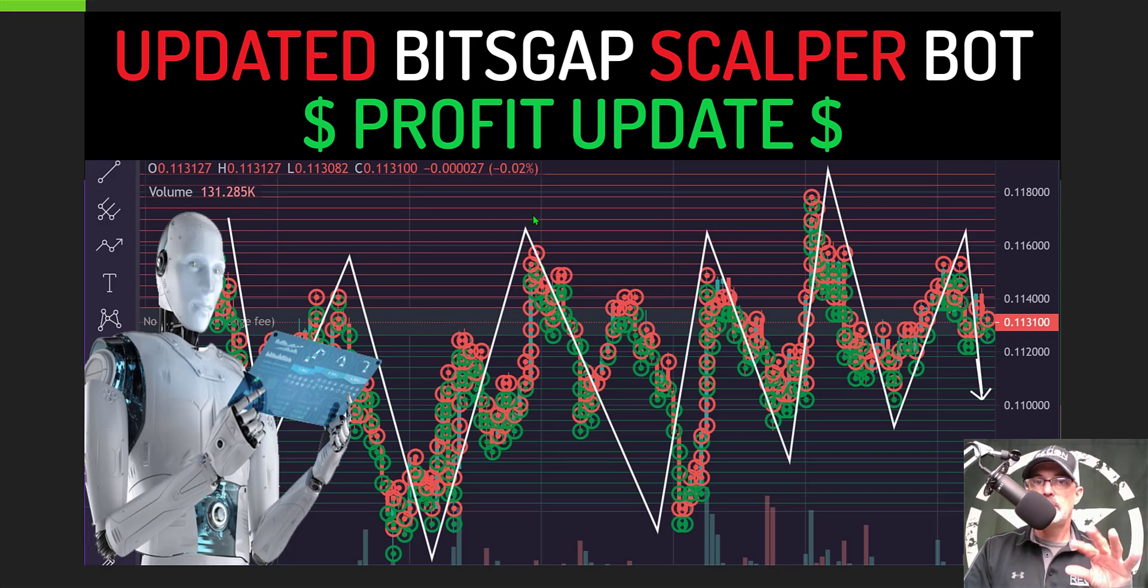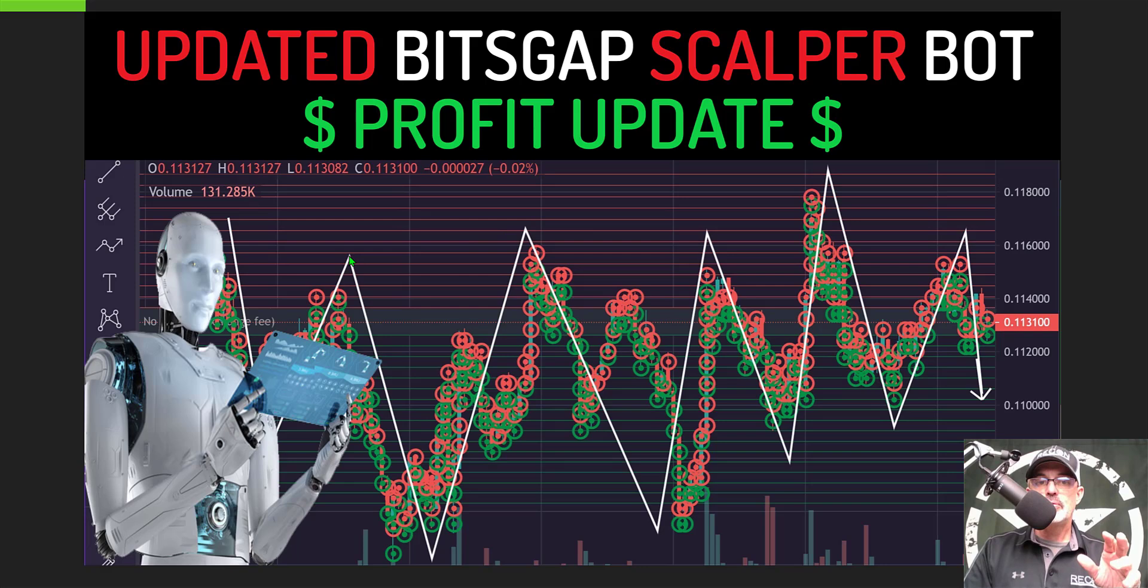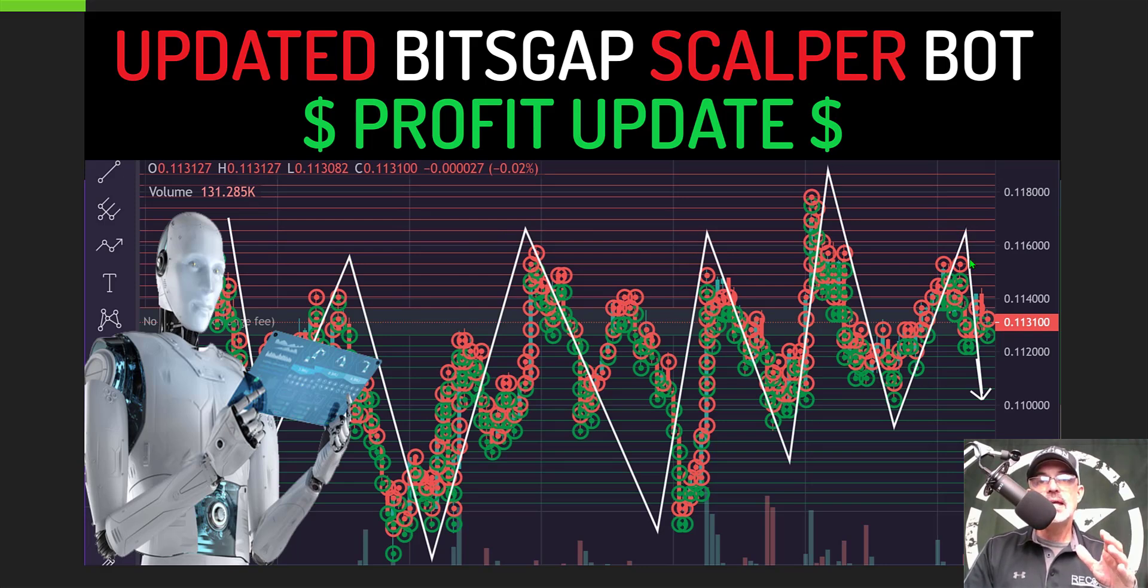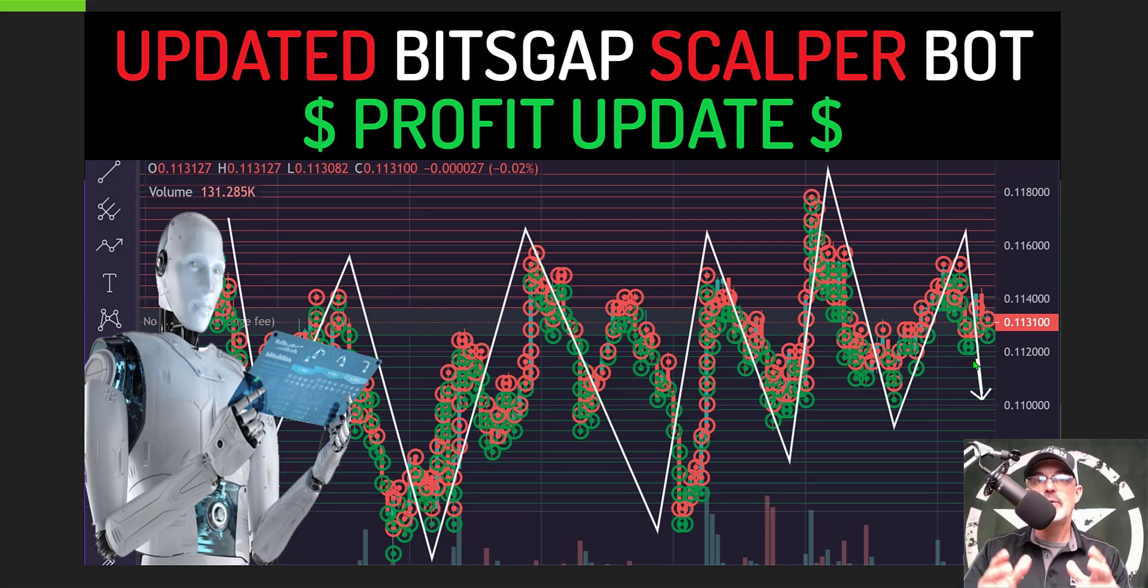So again when you're looking at the different pairs to deploy with your grid bot look for this choppy up and down price action and that would tend to be a volatile pair that will provide you the best profit.